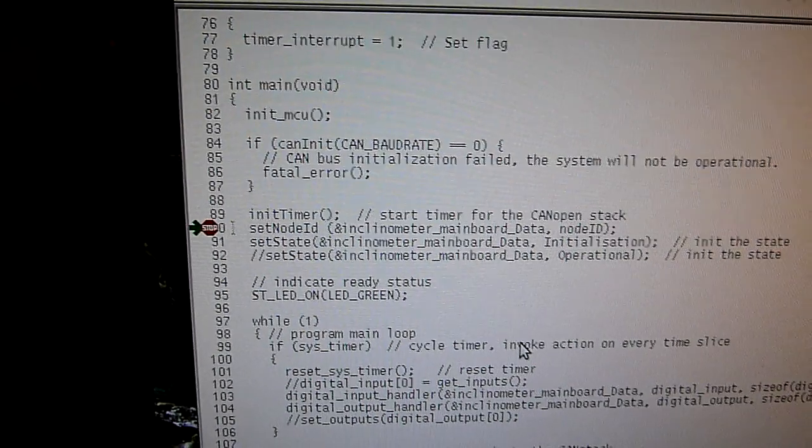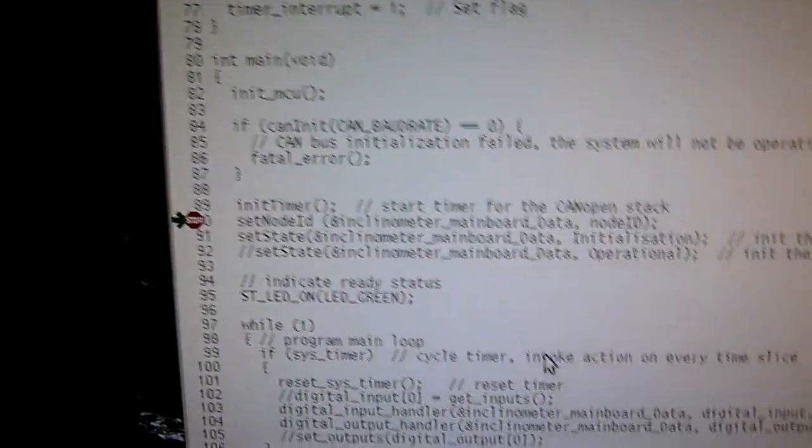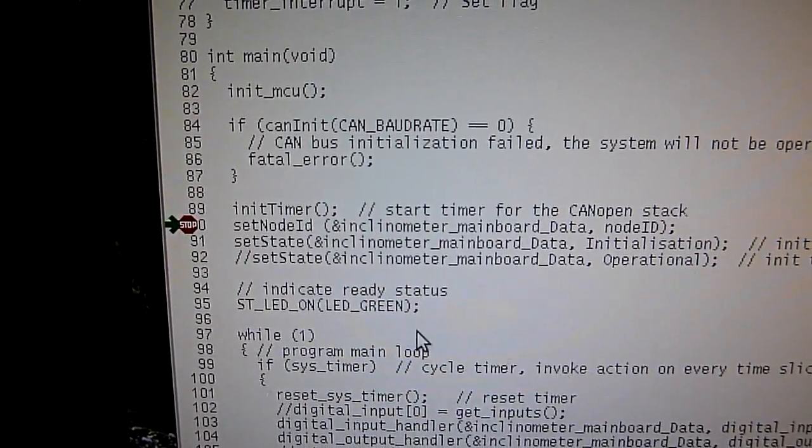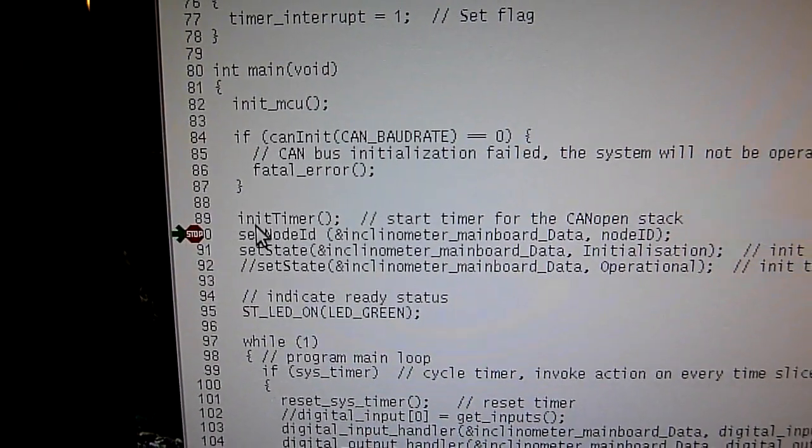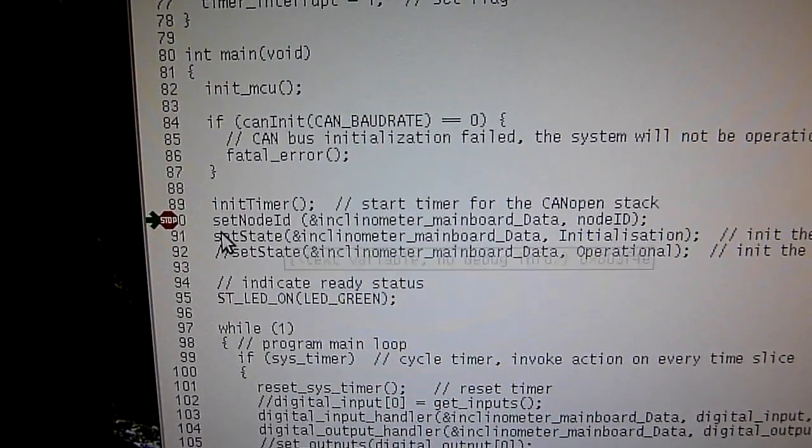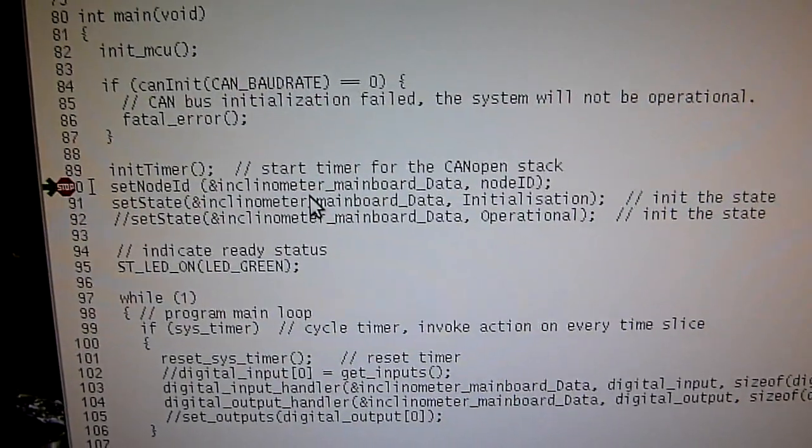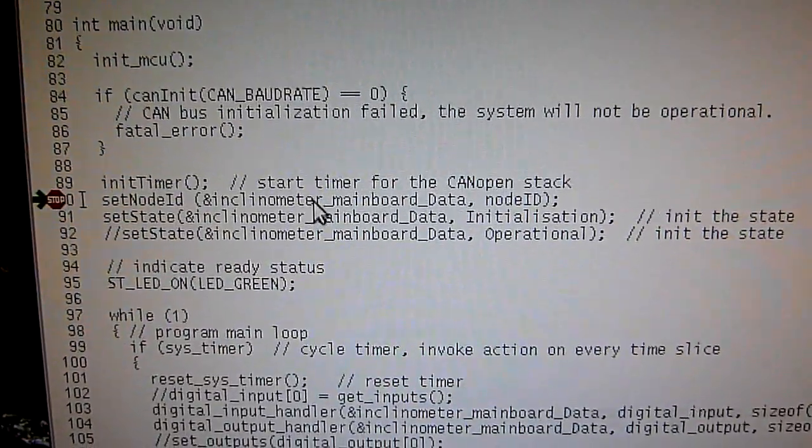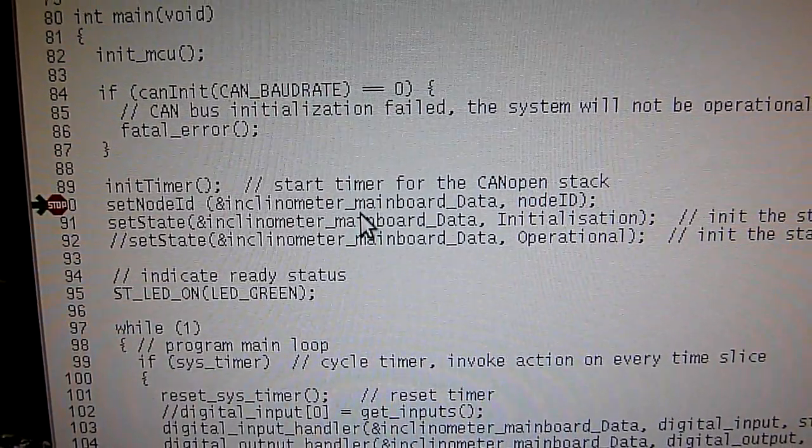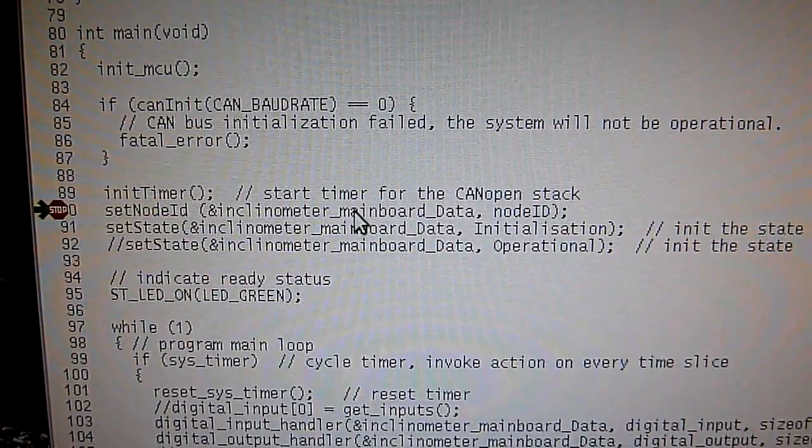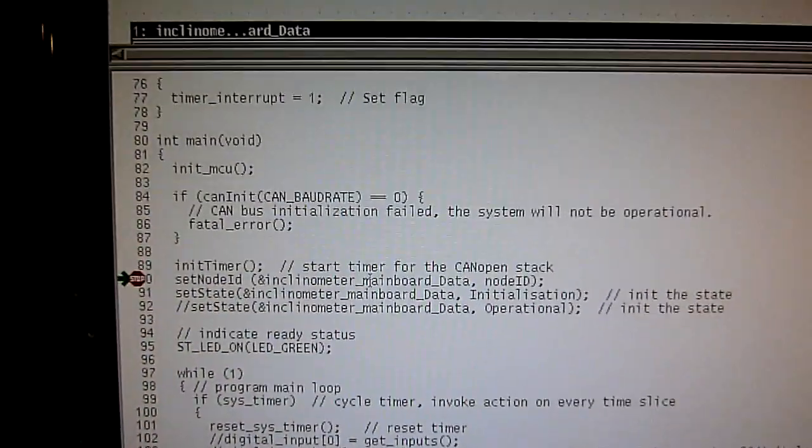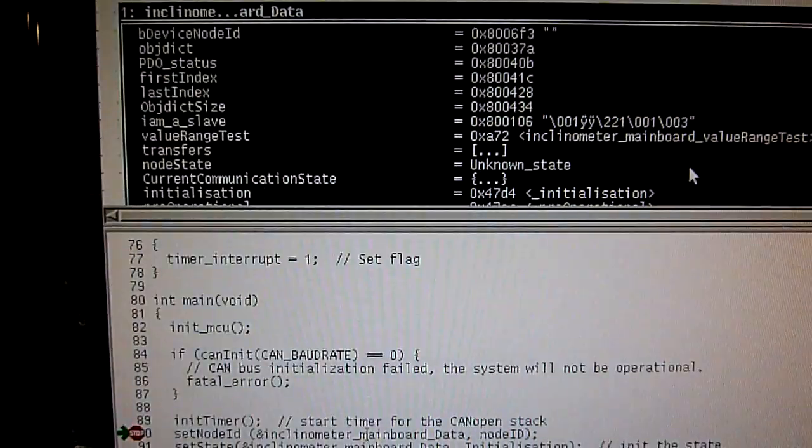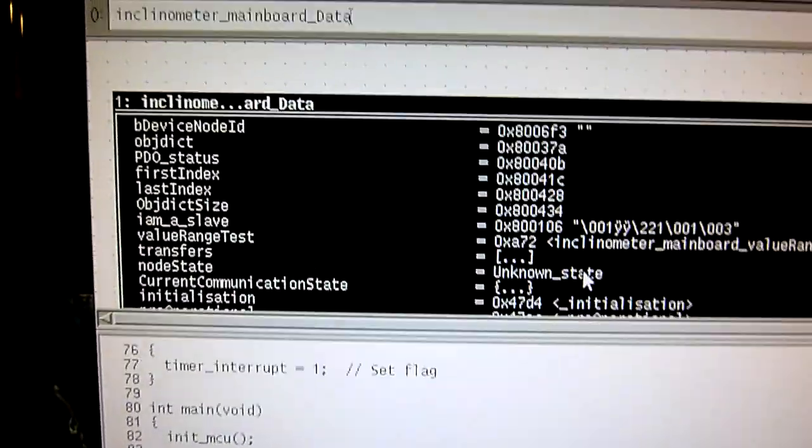Well, that was fast. All right, that's good. I have a very high baud rate. That's nice. Now the program is right here. So let's do something. Let's show this inclinometer mainboard data. This is a struct.